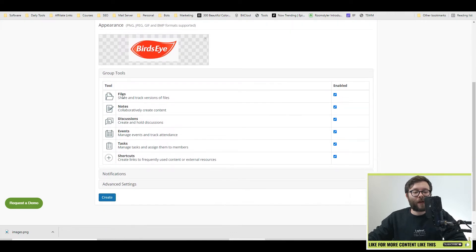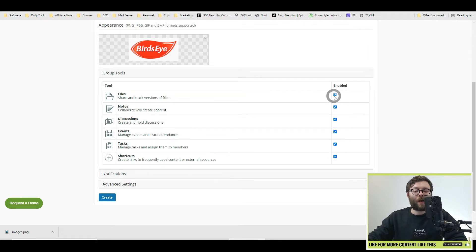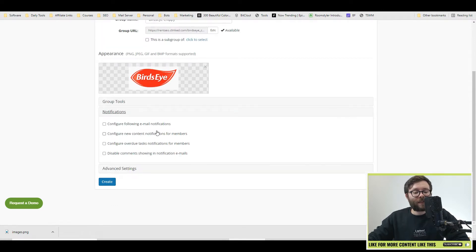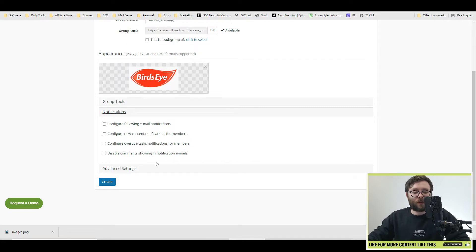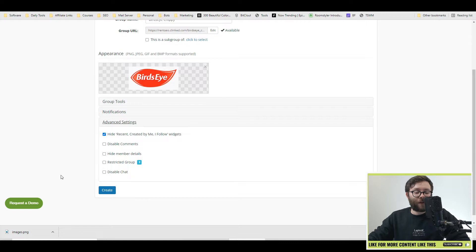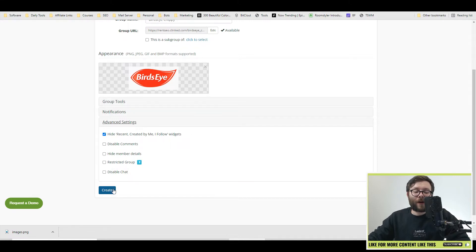Next, we scroll down and this will allow your customers to access certain areas. To enable or disable them, you can do just so. So I'm going to go ahead and disable events and shortcuts. Next, under the notification tab, you can set the system to notify your clients when certain things are happening inside the dashboard such as overdue tasks, new content notifications. Under the advanced settings, you can disable or enable further optimizations like comments, member details, restricted groups and disabled chats. I'm going to leave all as is and go ahead and create.